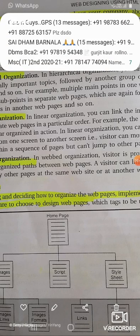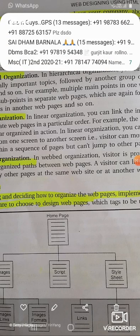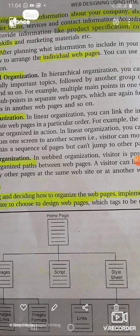The third type is a web organization. This means that the visitor is provided with multiple and unorganized paths between the web pages. You can jump directly to any folder or back to the home page, and you can see the image scripts, style sheets, image map, image link, and image format.